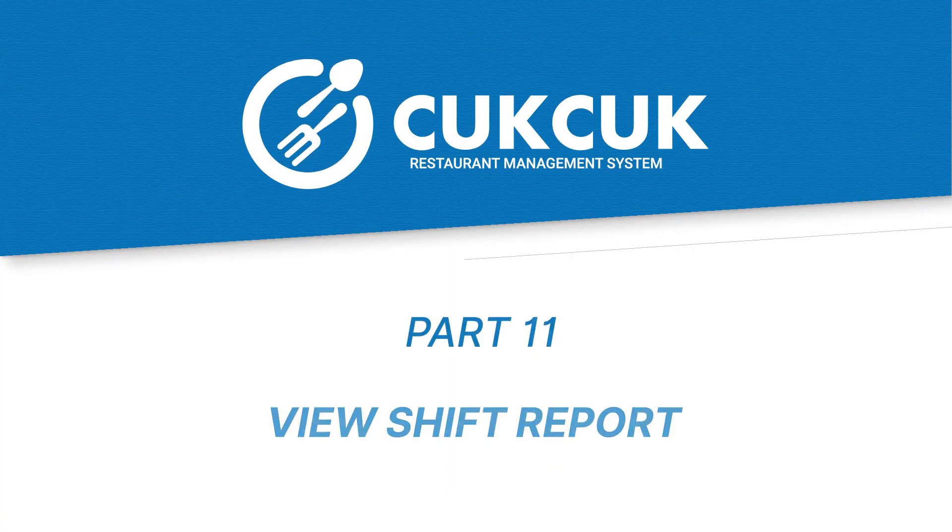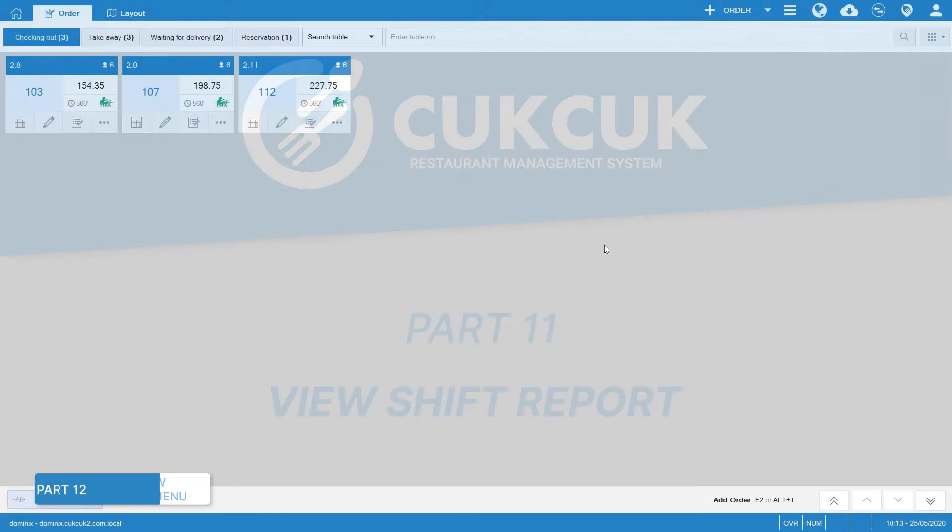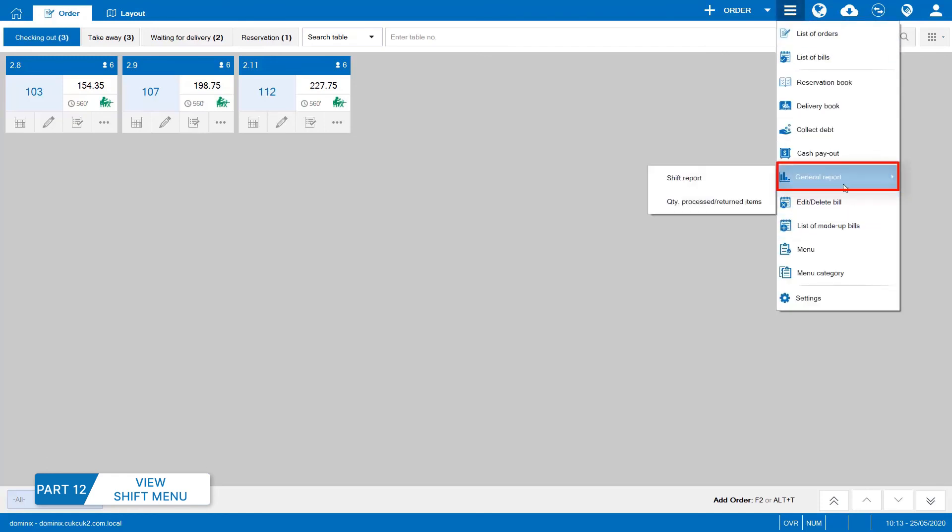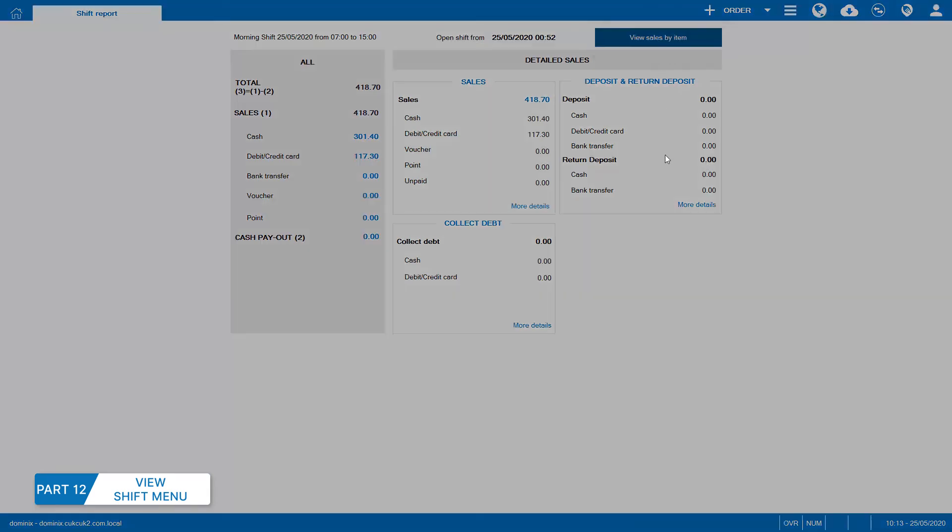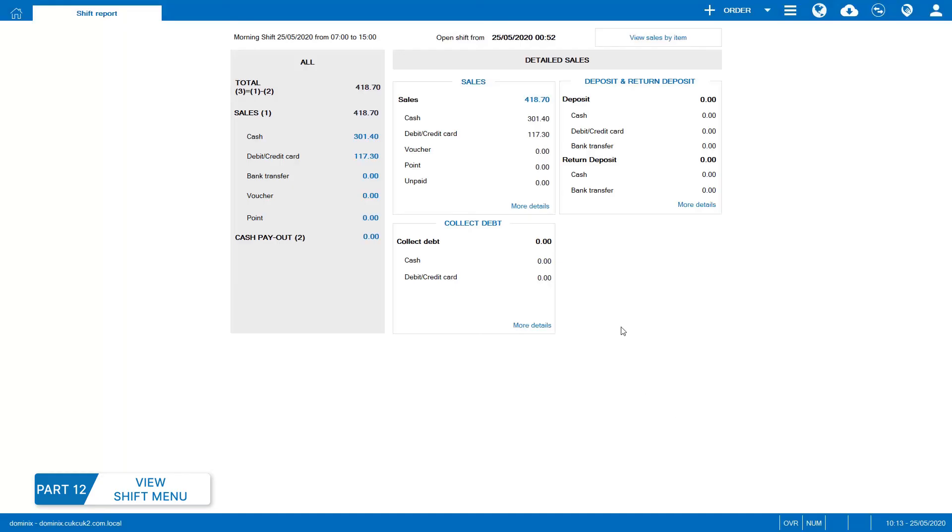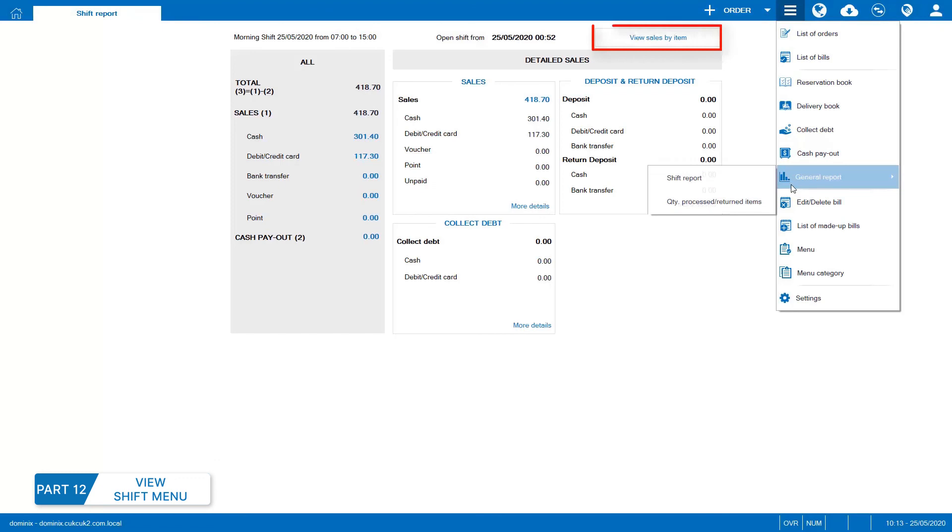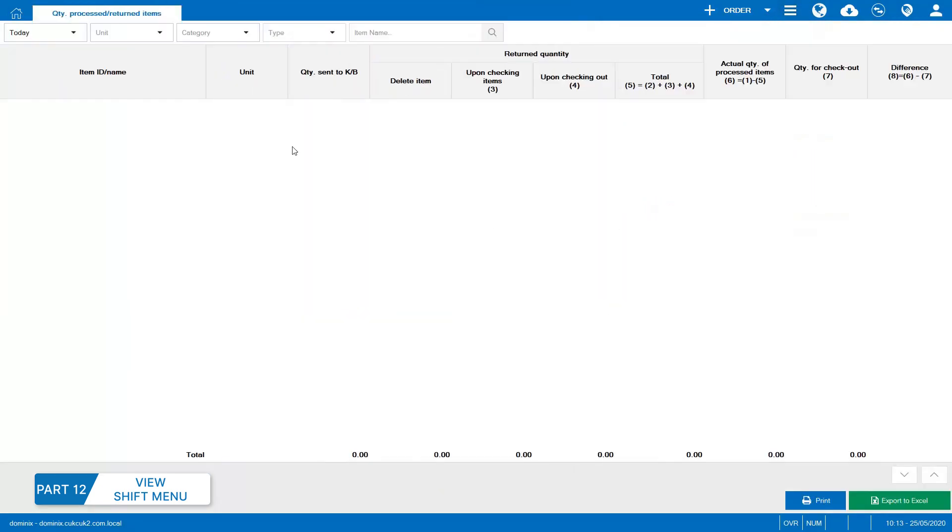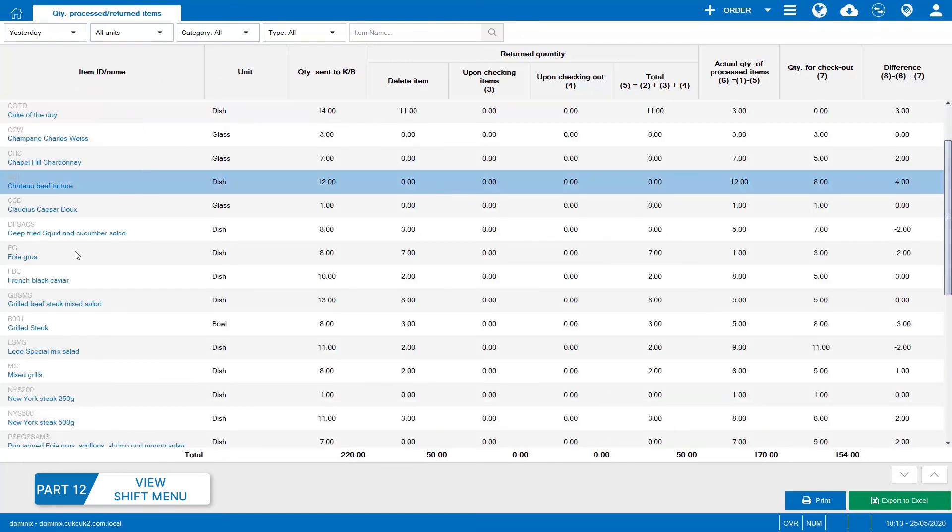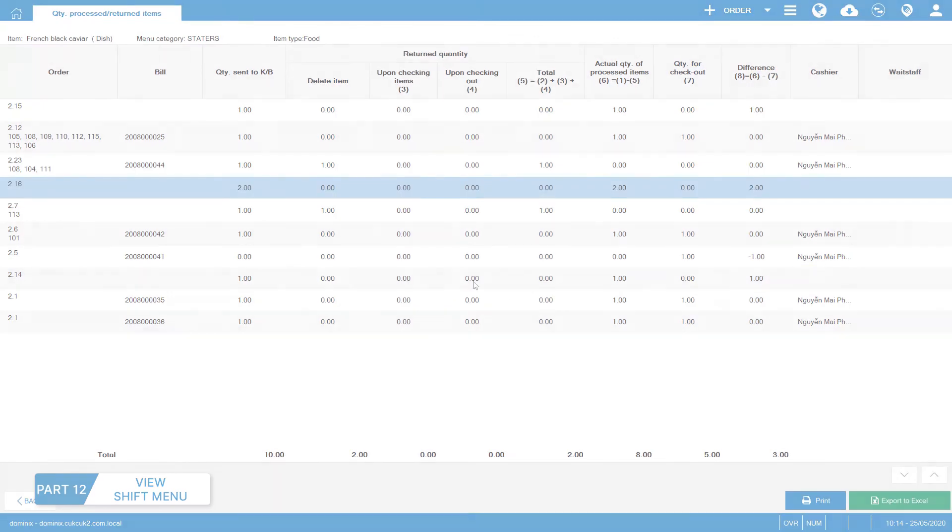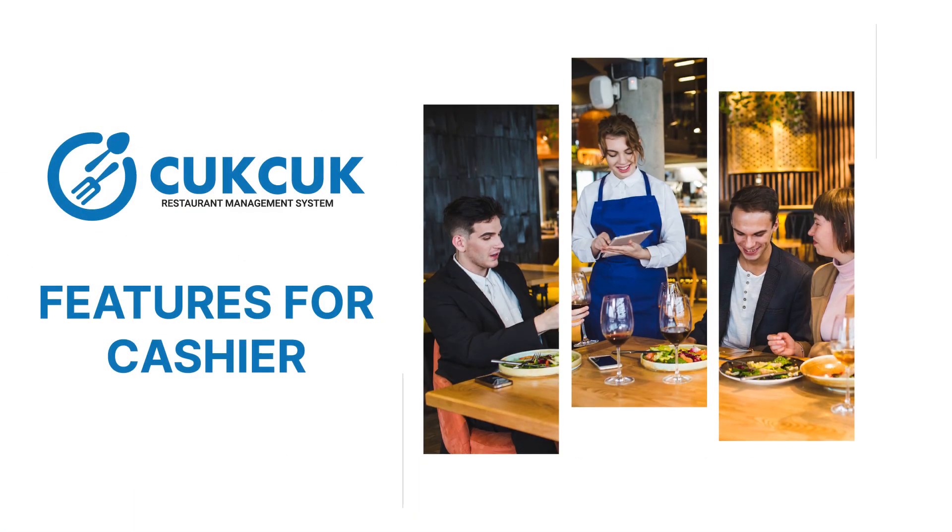Part 11. View shift report. Select General report. Select View shift report. The program will show total sales, deposits and debt payments. View report on detailed sales by item here. The staff can print or export to Excel file to report to managers. Report on quantity of processed or returned item helps the manager find out reason when there's any difference between the quantity of processed item and that on a bill. Report is made by day. You can click on item name to check details by bill. About the features for Cashier, should know and use in CookCook.